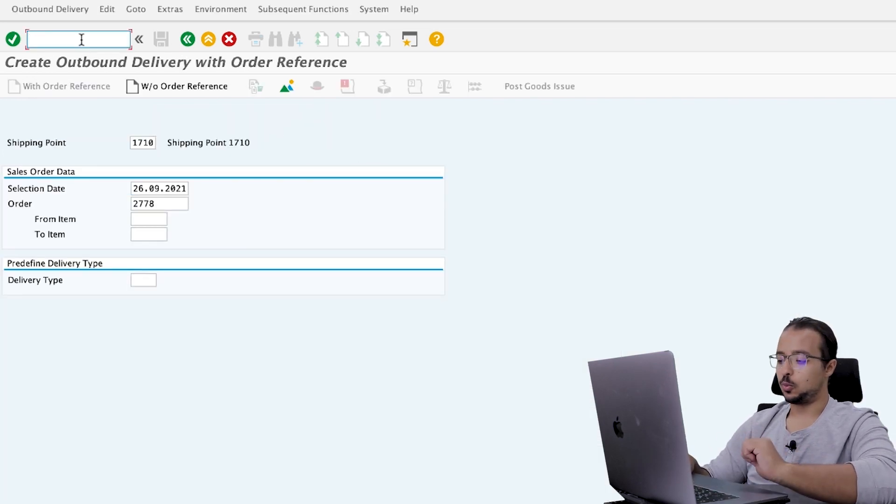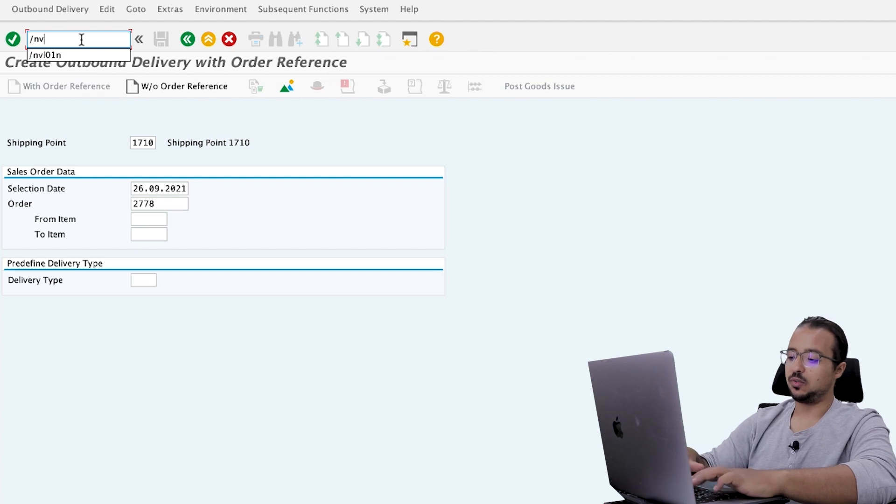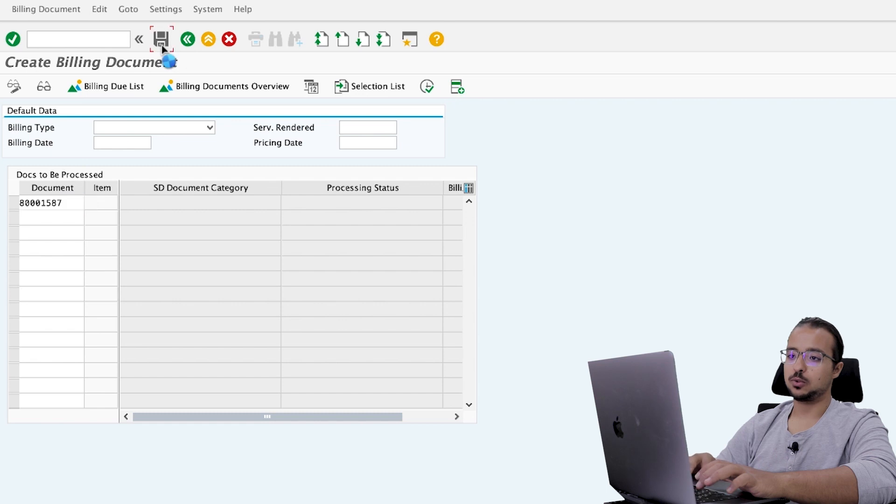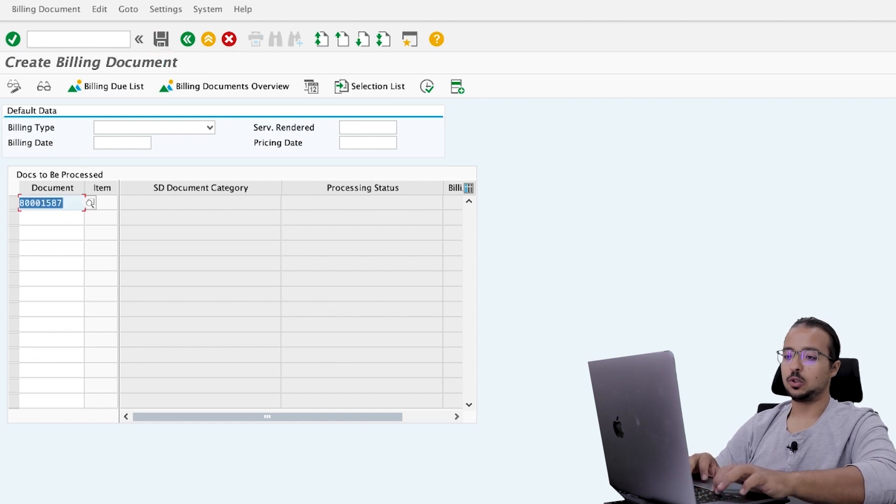Now let's go back and also do the billing document and see the other updates. To post a billing document, we go to transaction VF01. And this is our outbound delivery number. And we click on post. Now it has been posted. Let's go back to ACDOKA.